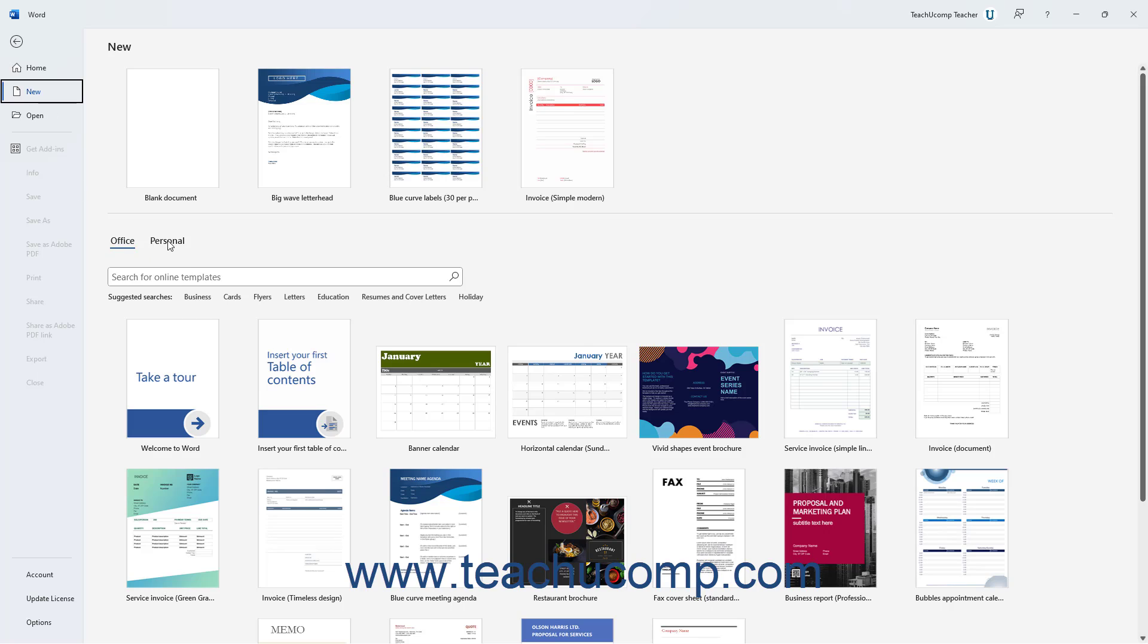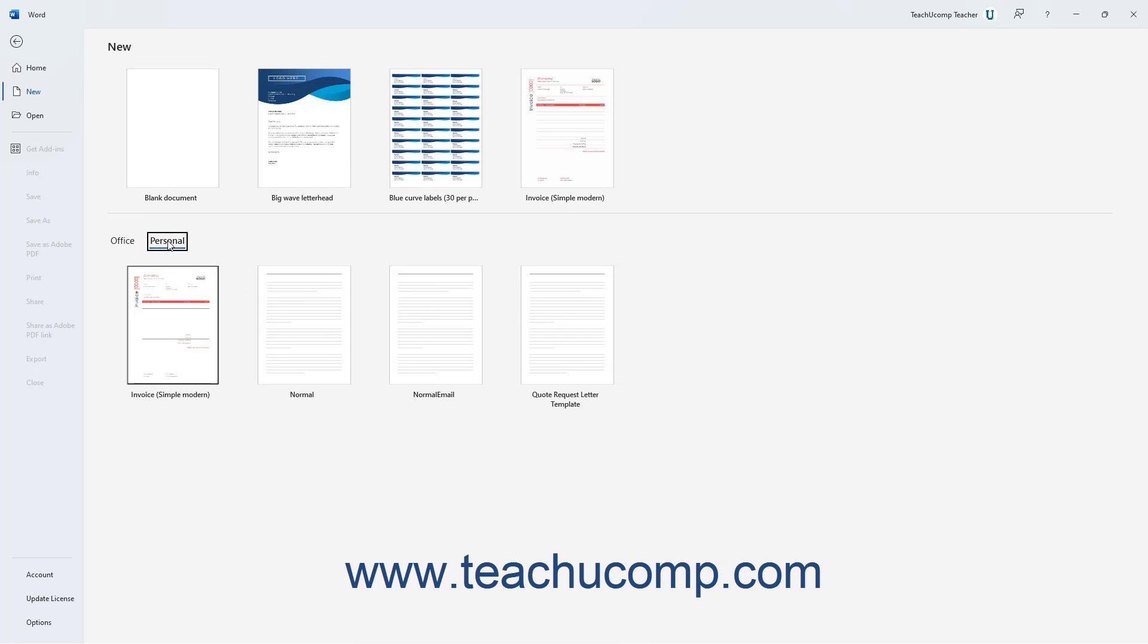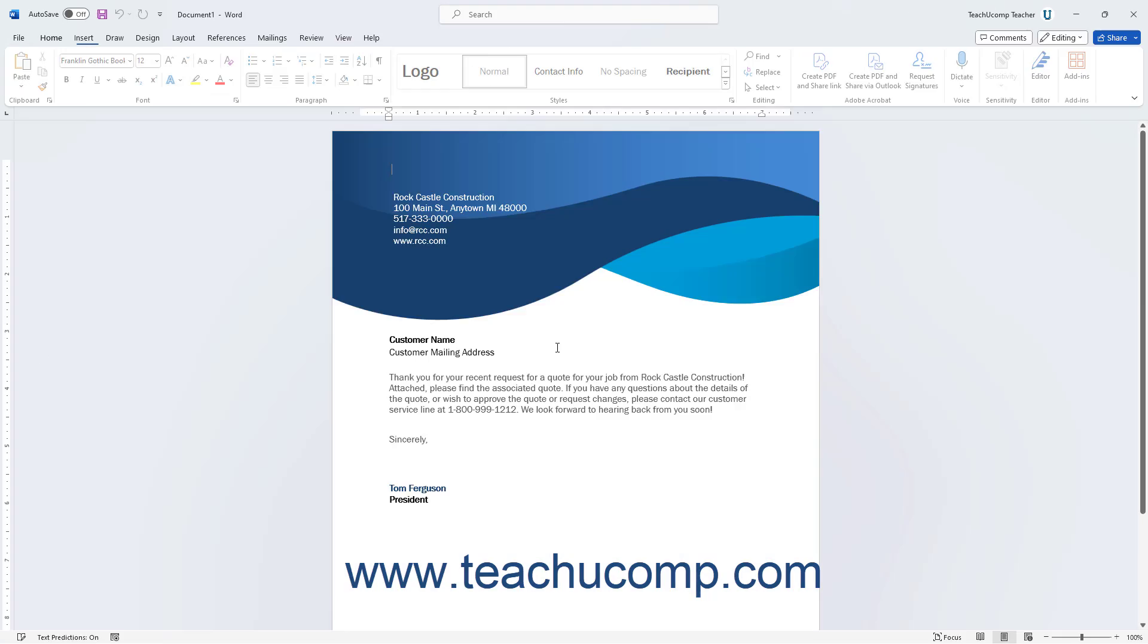Then click the new Personal Template category that appears above the suggested searches and to the right of the term Office to view your Personal Templates in the list below. Then click the name of the desired Personal Template to create a new copy of a document from that template, which you can then edit as needed.